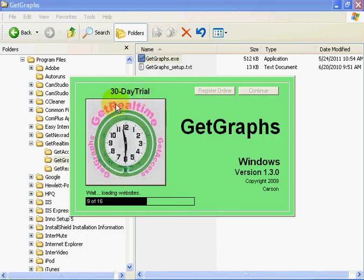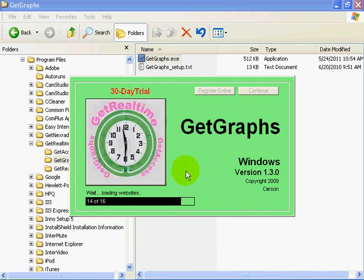This says 30-day trial, but it doesn't expire in 30 days. But if you would like to register it for $20, you can go online and register it right here. But for now, let's continue it.